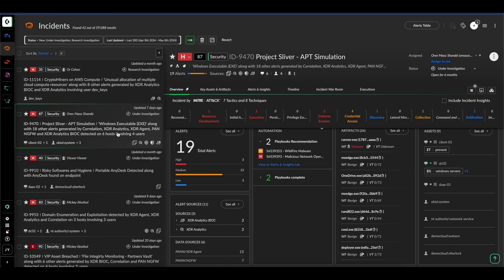Now let's head over to the incident view and see how XIM empowers your investigators and responders. The incidents view is where the analysts can begin their day. Note the smart score here beside each incident, a product of precision AI. This prioritizes incidents so your team knows exactly where to focus their time and efforts.